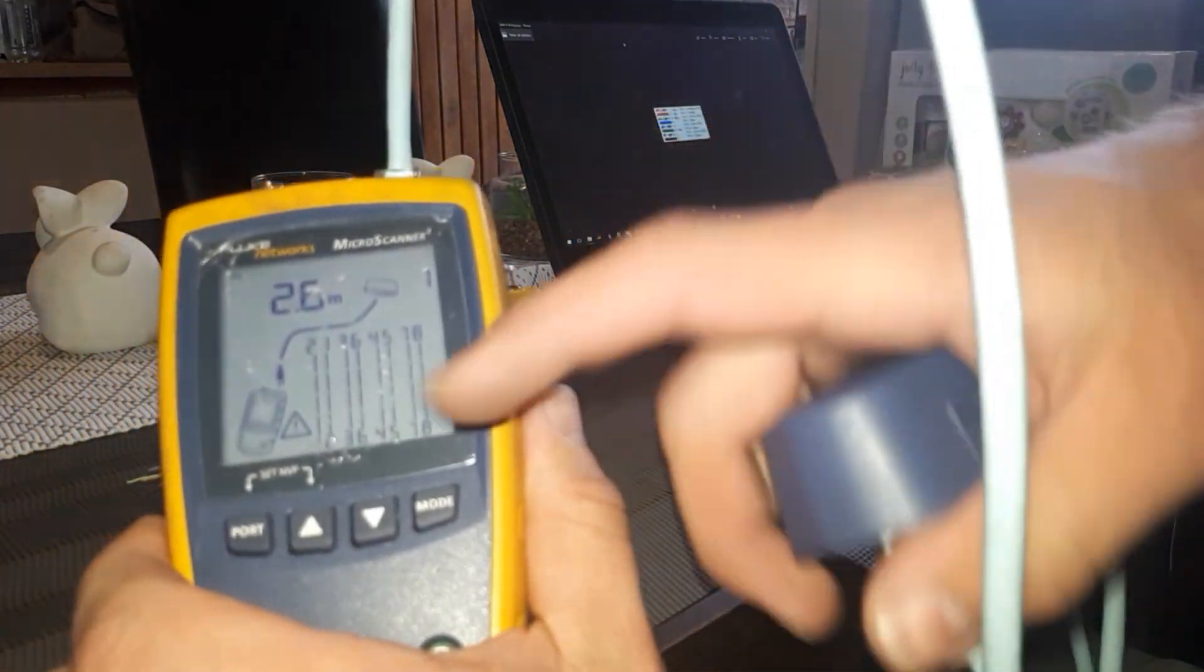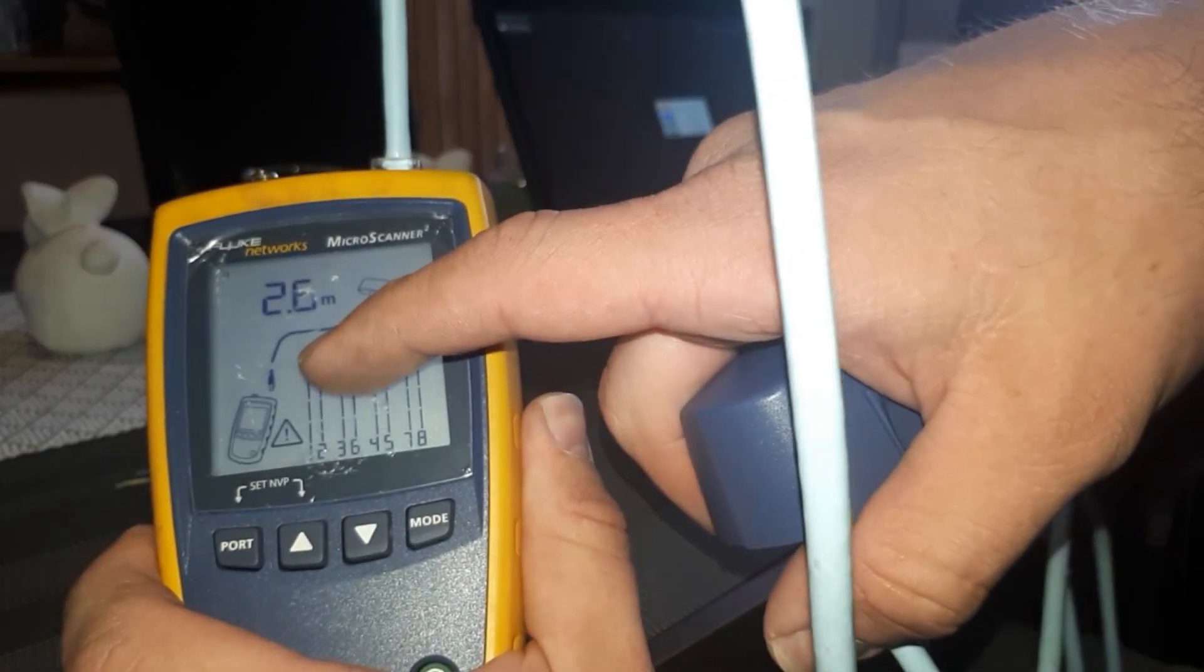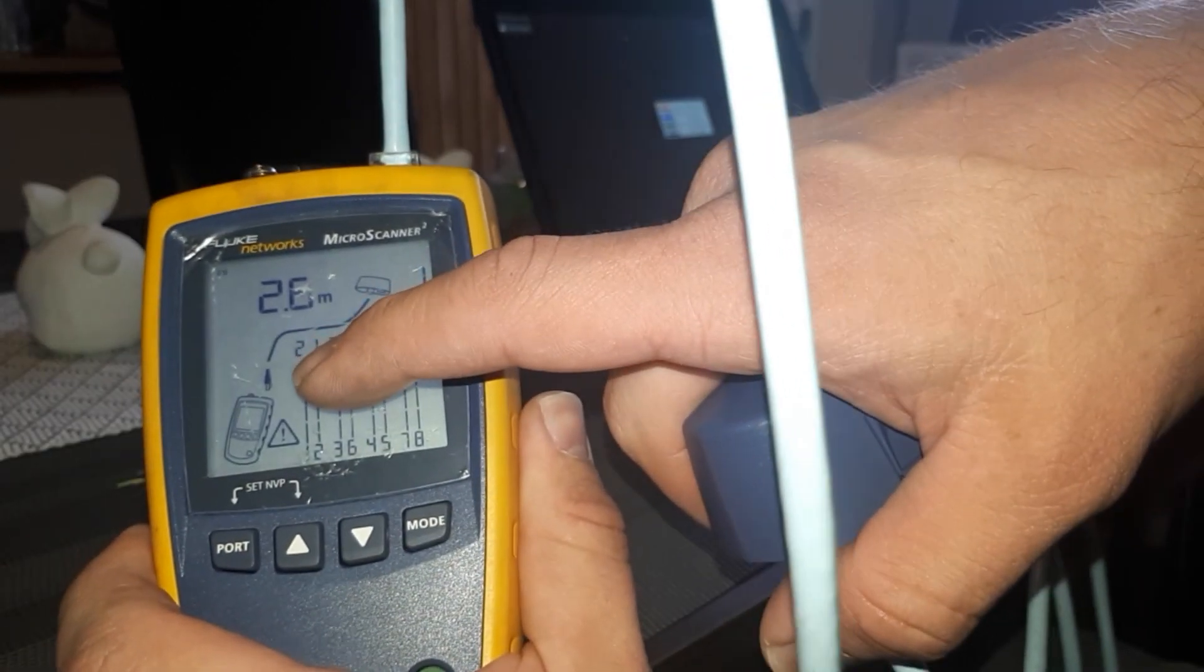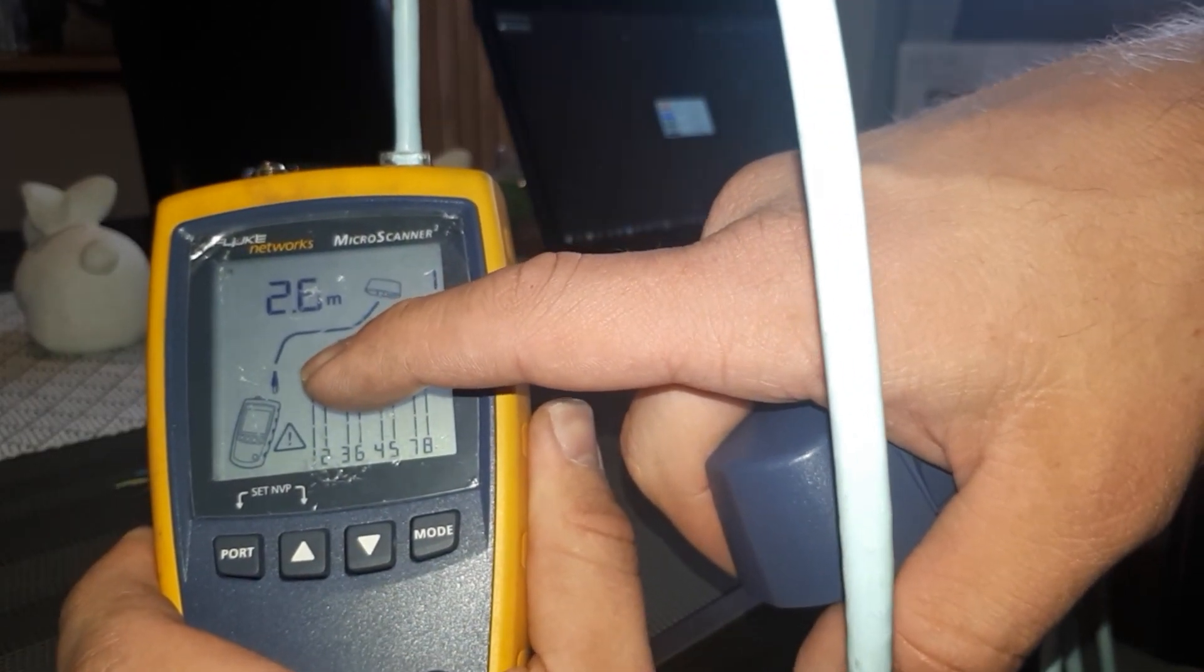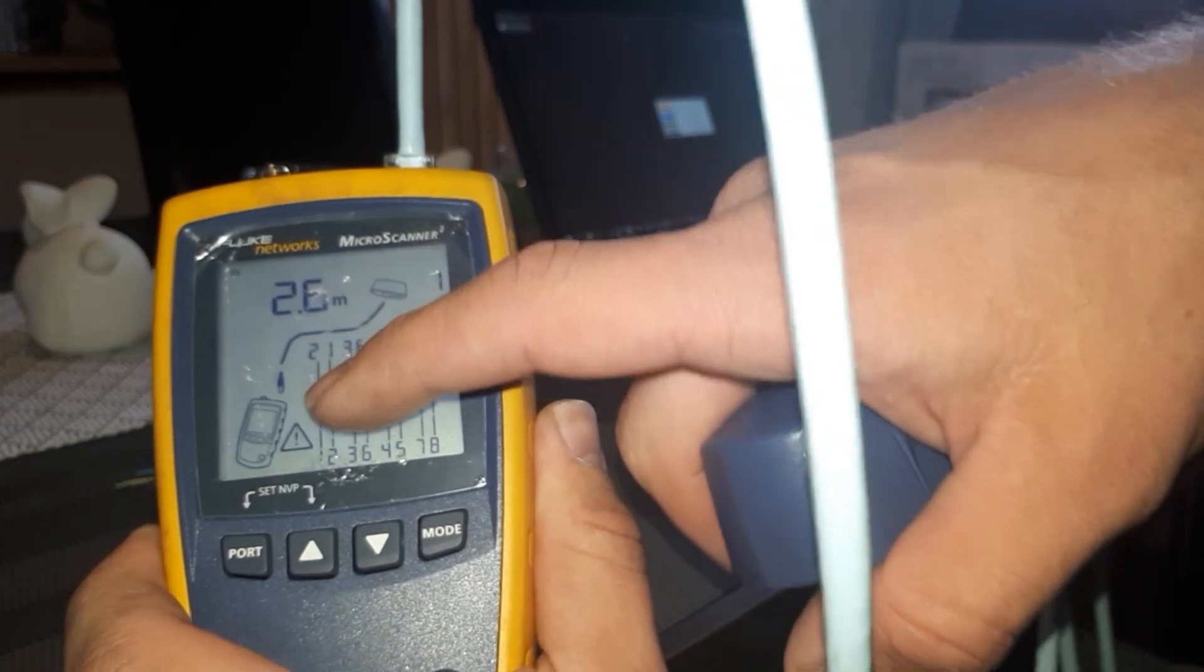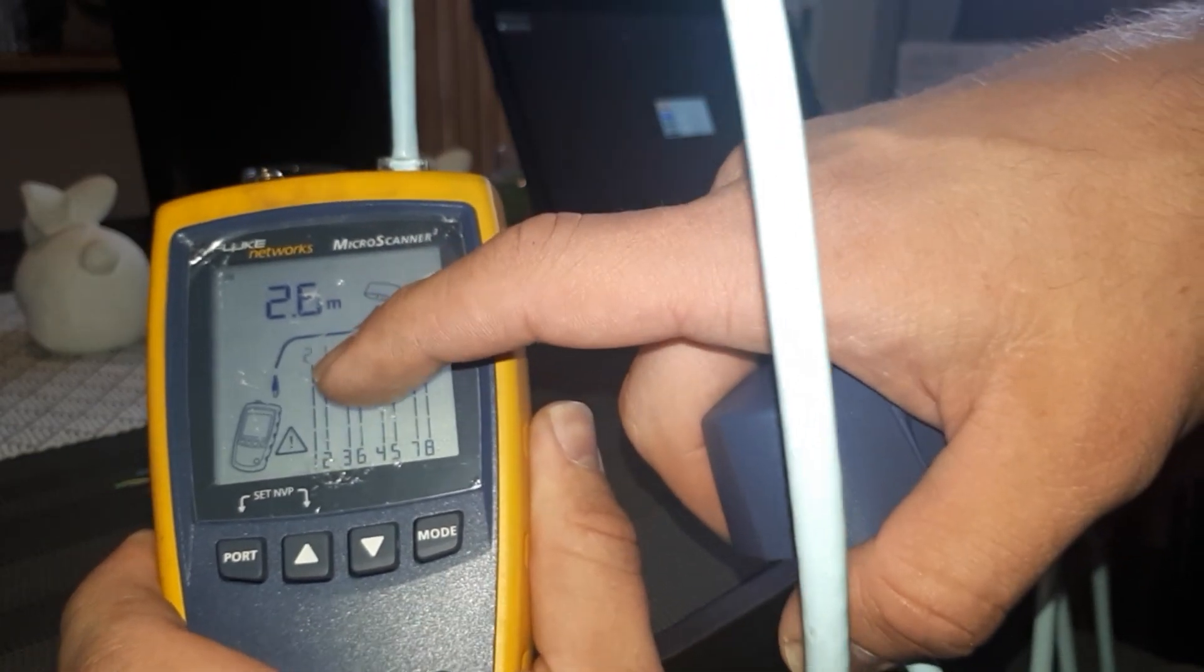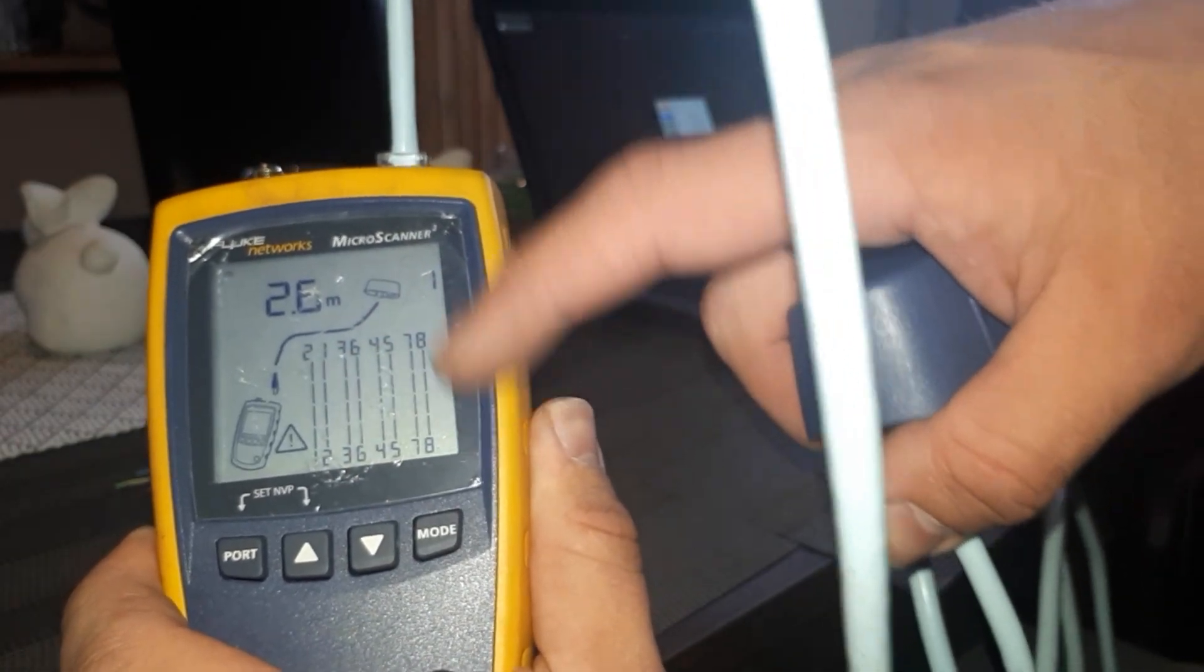And here you can see immediately which two pairs are flashing, which are twisted around. And this cable won't work.